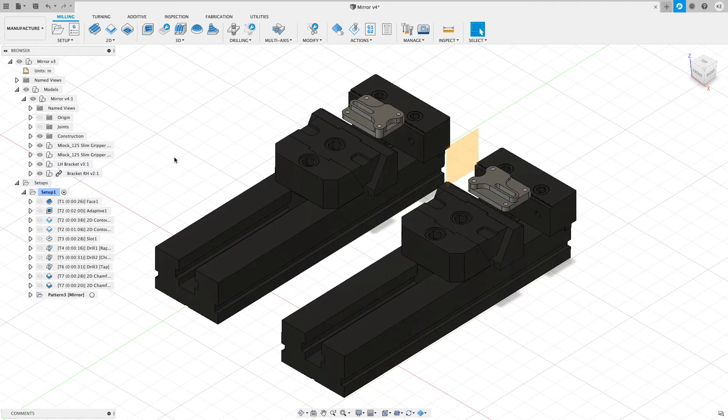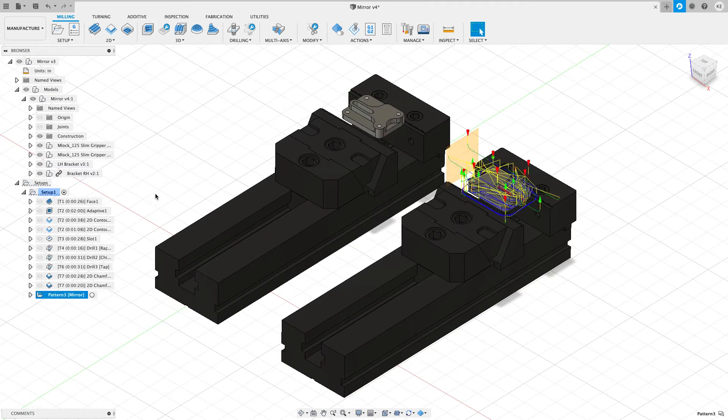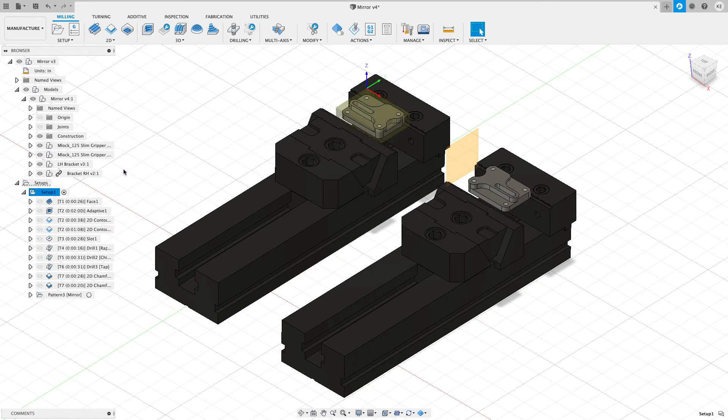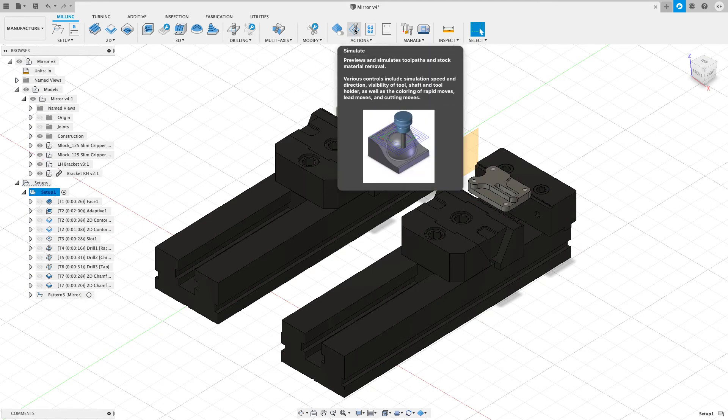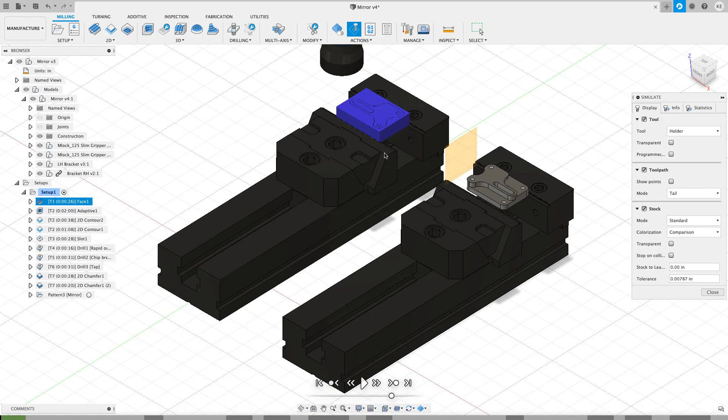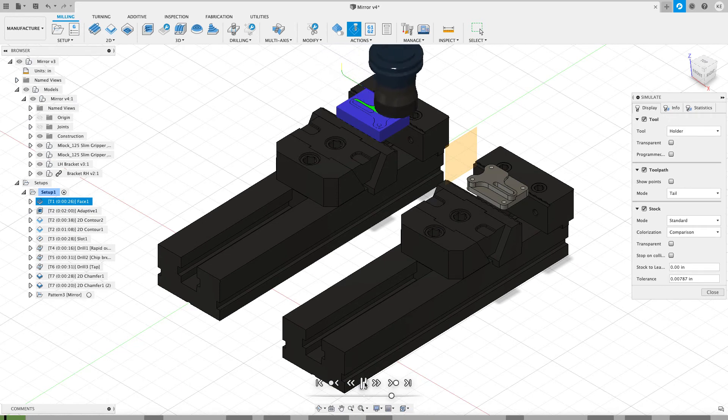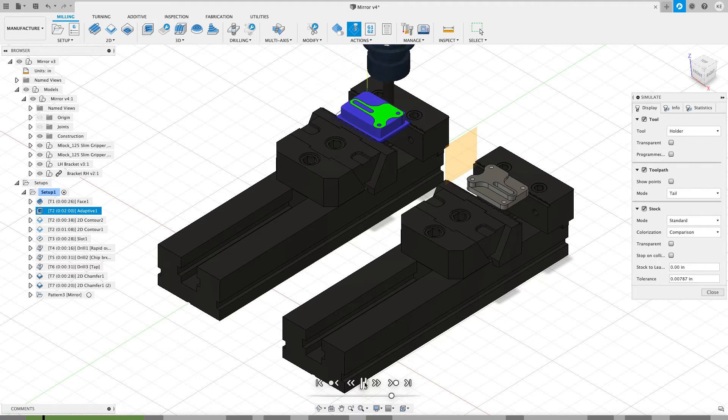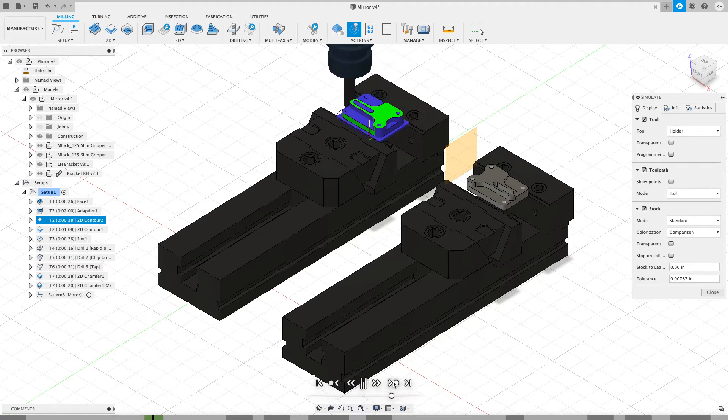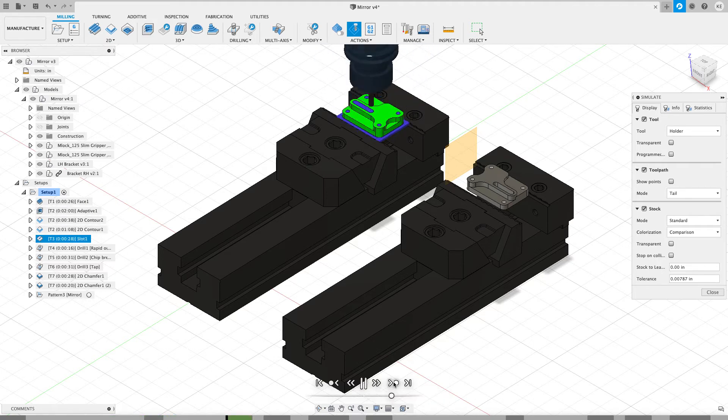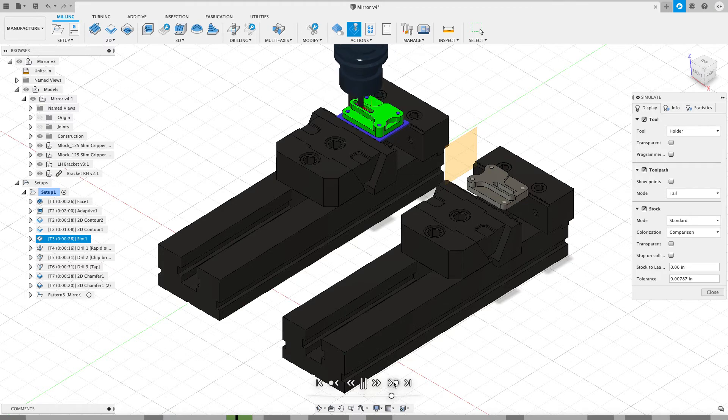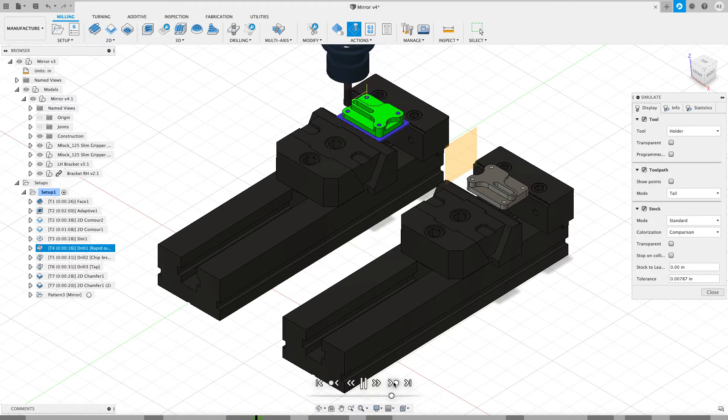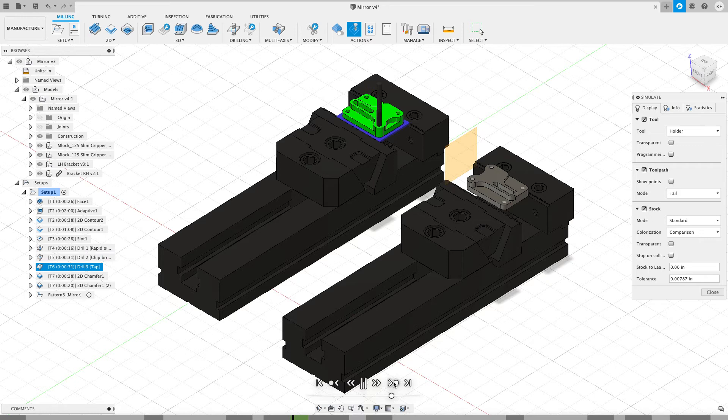And now we have the mirror that we want. You can see that it's doing the same thing. But when we set up and we click on the setup and simulate it, we're going to see that we might have another new little problem we're going to run into. And that is Fusion's going to face the first part, and now it goes and does the half-inch adaptive, the half-inch contours. It's going to go through to the slot. It's going to do the spot drills, the drills, and the chamfer.